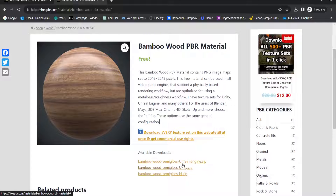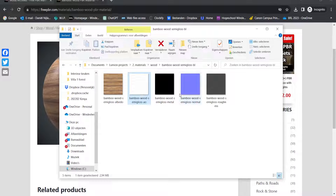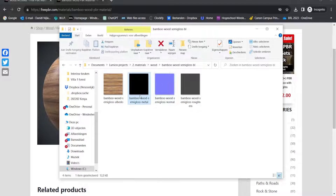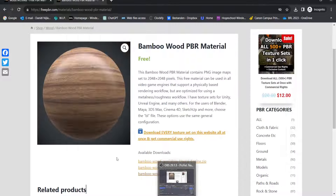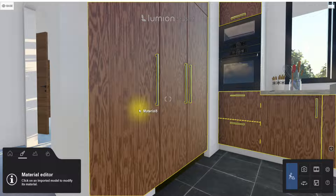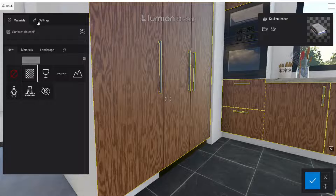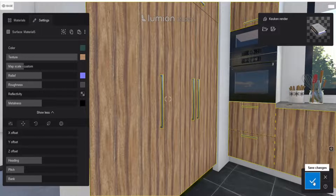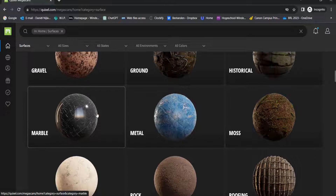We don't need the Unreal Engine or Unity files — we need the Blender file, which gives us the separate maps. Download the file and you'll have ambient occlusion (which Lumion doesn't use), a metallic map, and a roughness map. We don't have a separate reflectivity map, but we can handle reflectivity using the roughness map. Import the material into Lumion the same way as before — go to Standard, import all the files, and see how they look. Hopefully you now know where to search for materials.